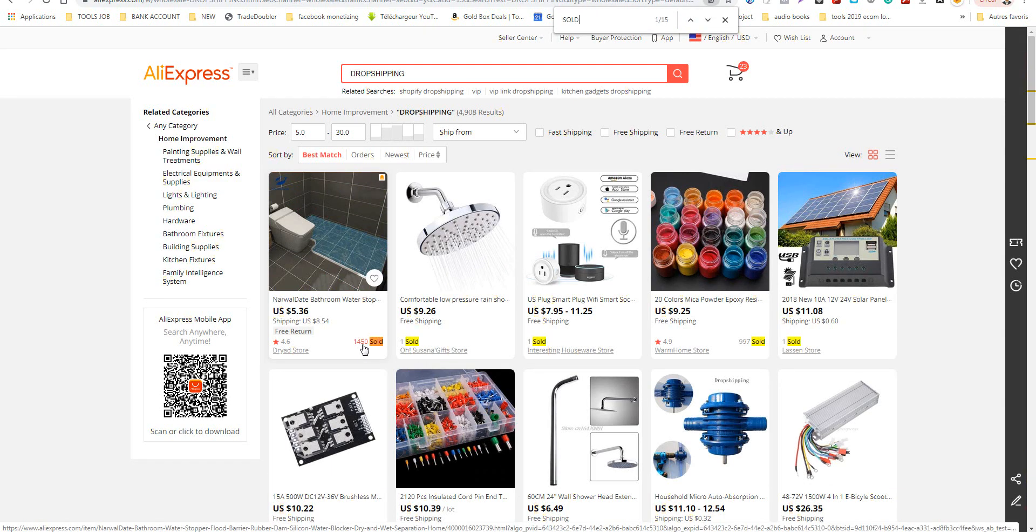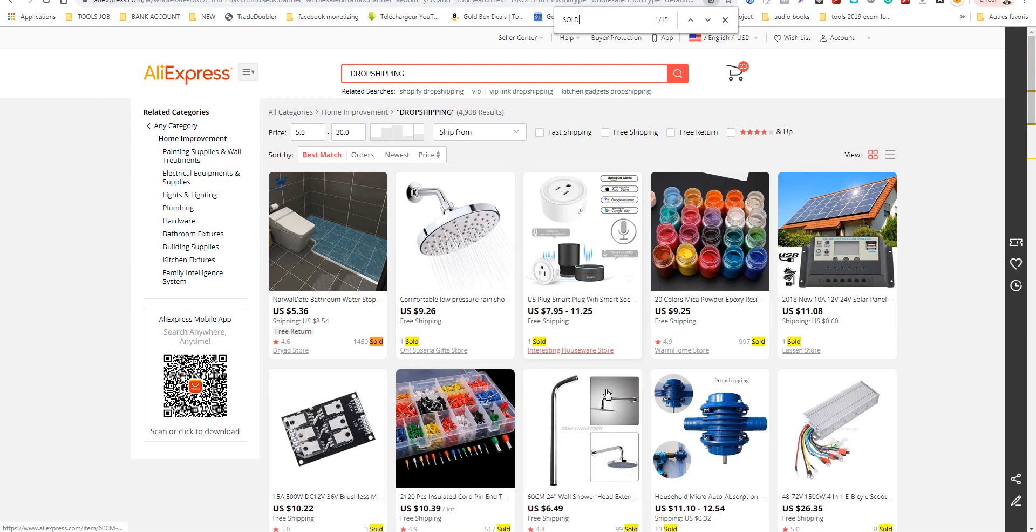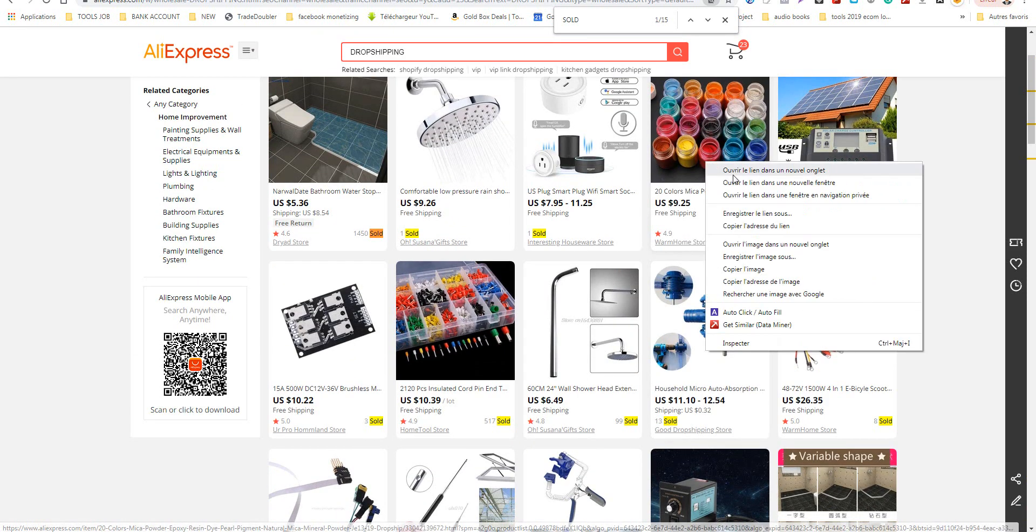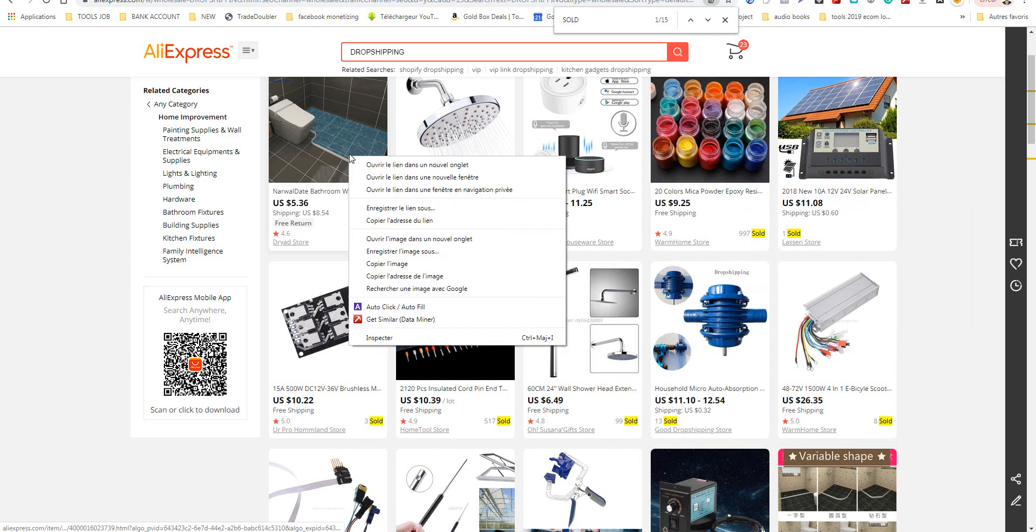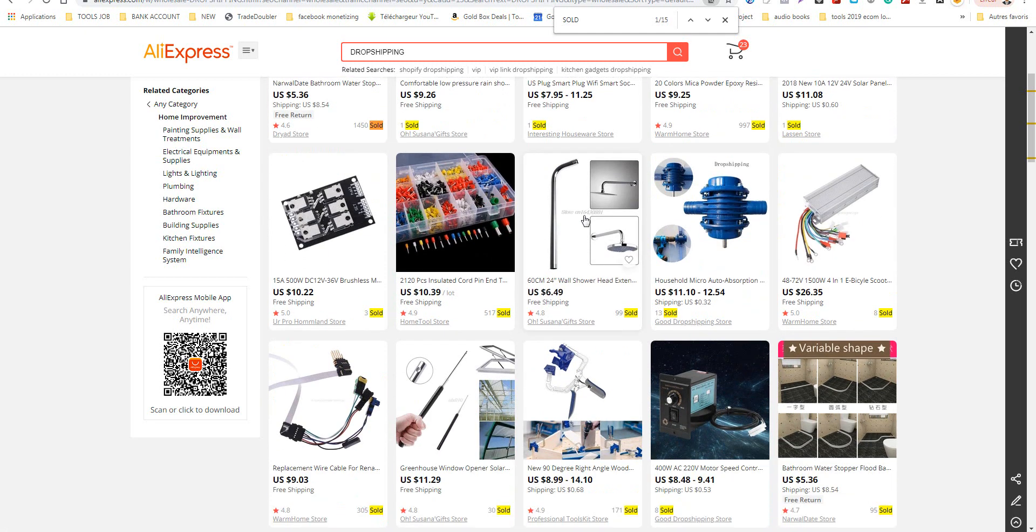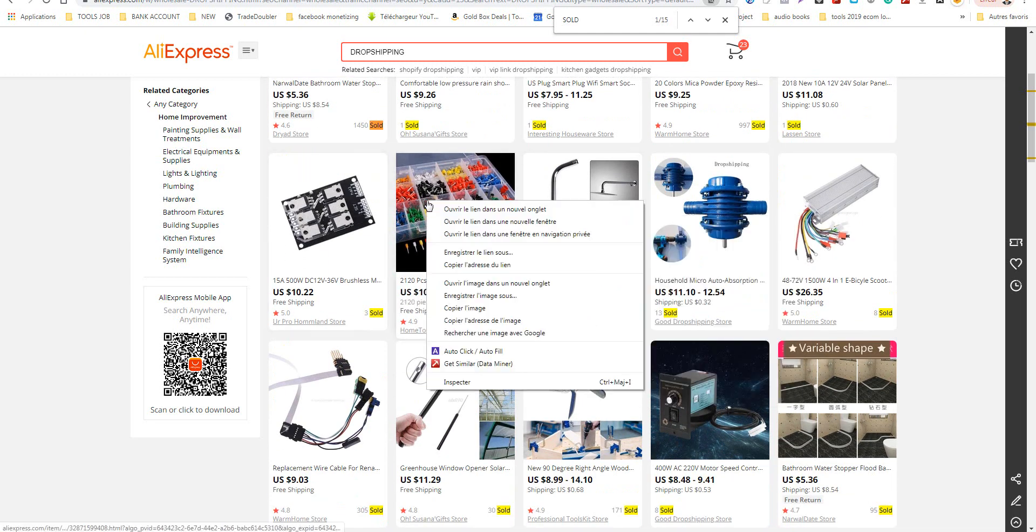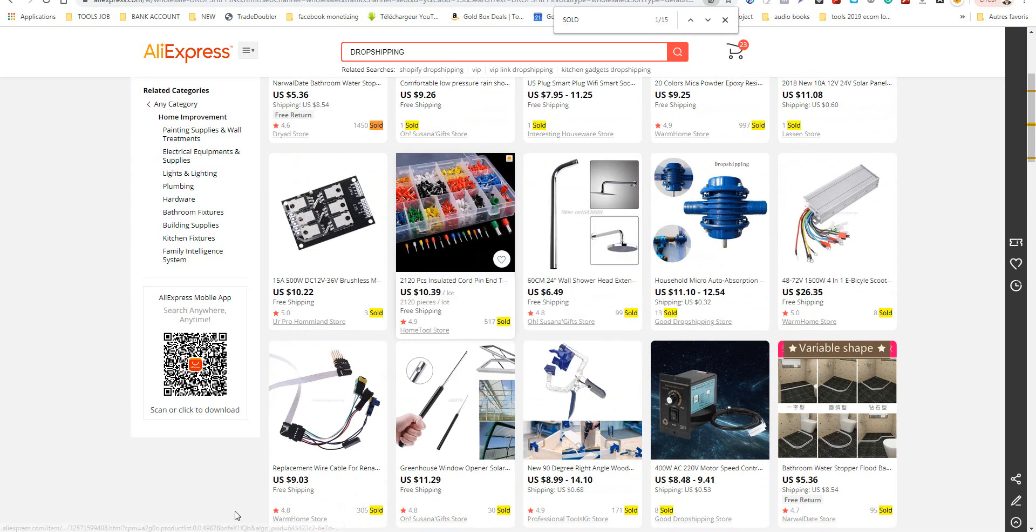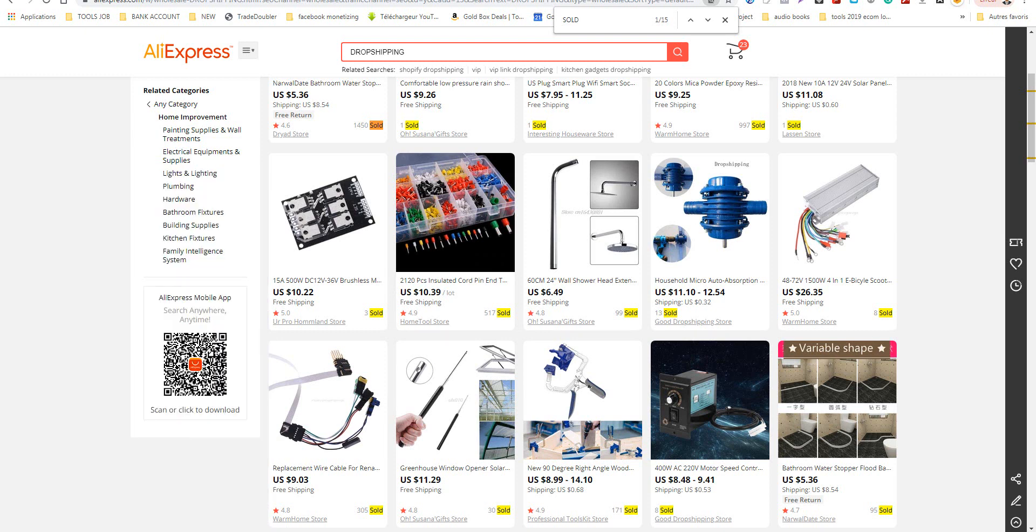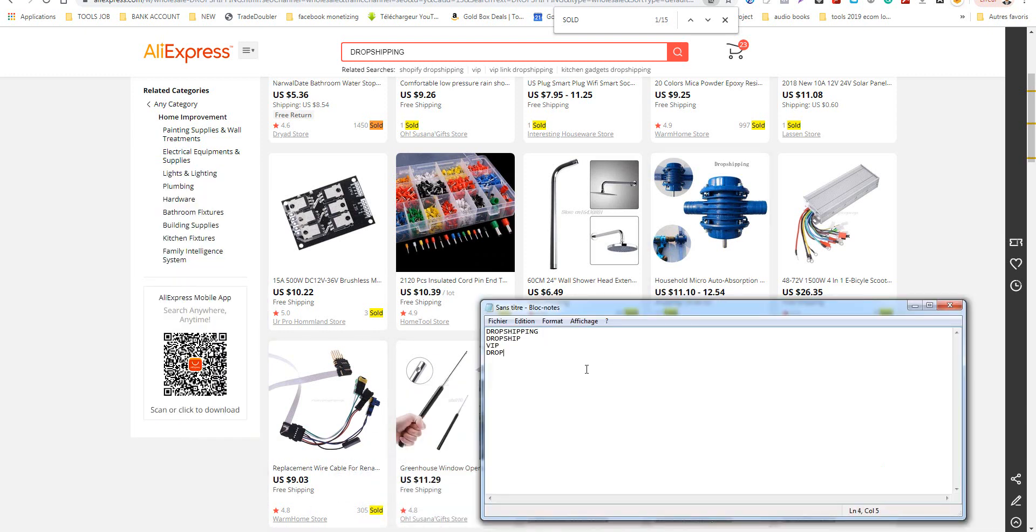As you can see, I choose like this. I prefer to choose like this. Now I can see the orders. I can sort by sold so I can see the number of sold. I open each product that I think is new.